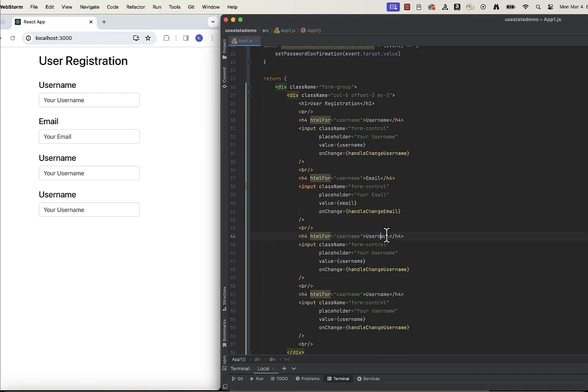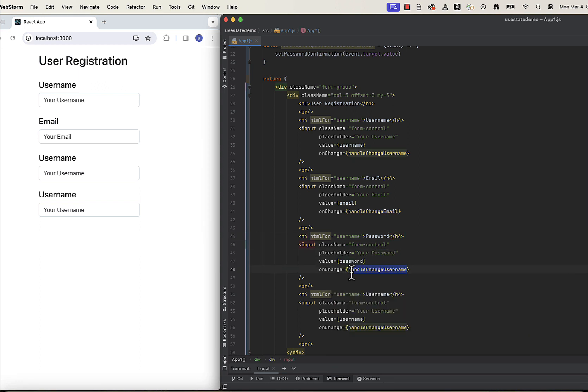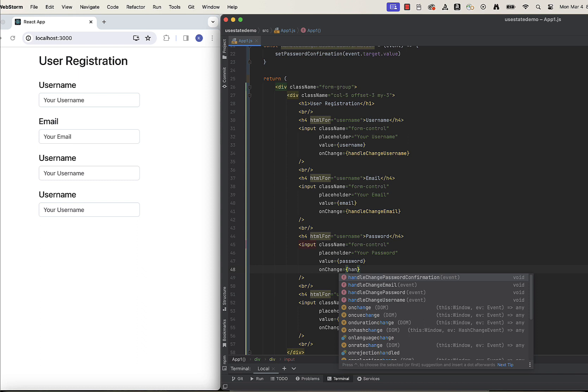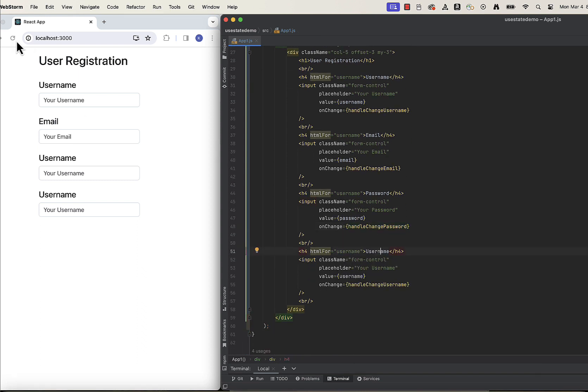For password, with password label, placeholder, and value, assign handleChange password to onChange prop. And the same for password confirmation.